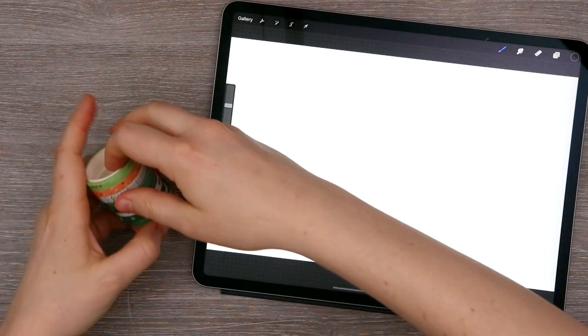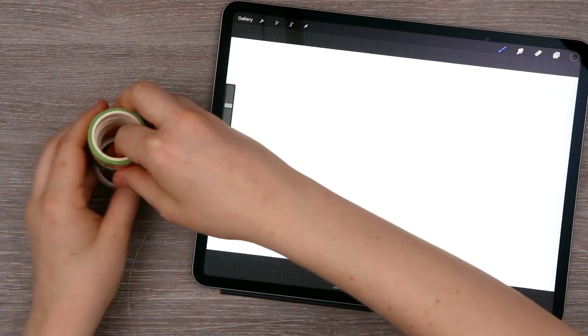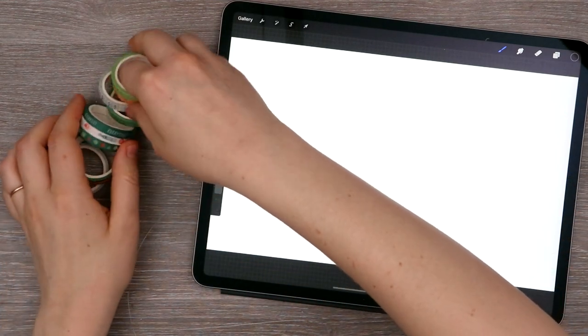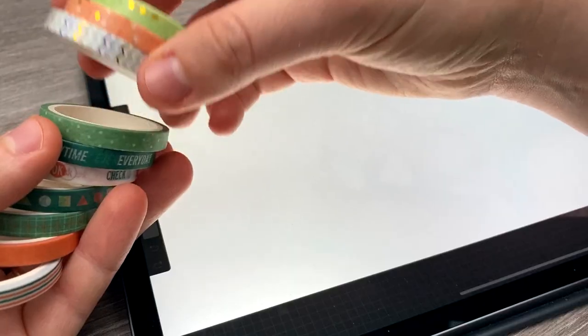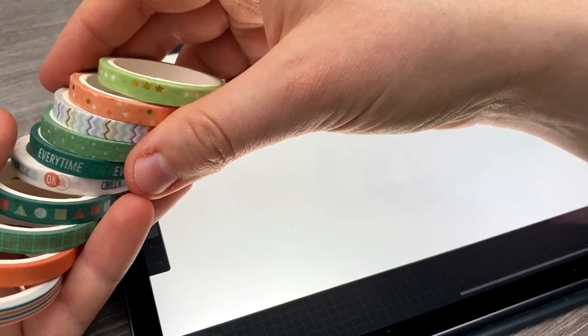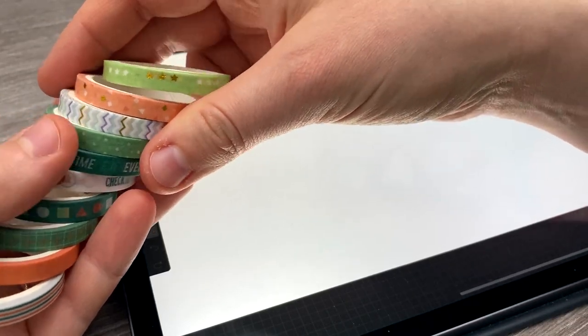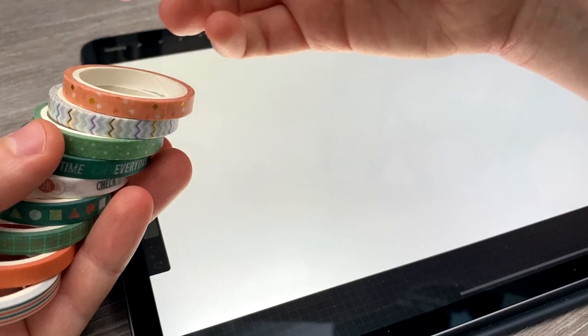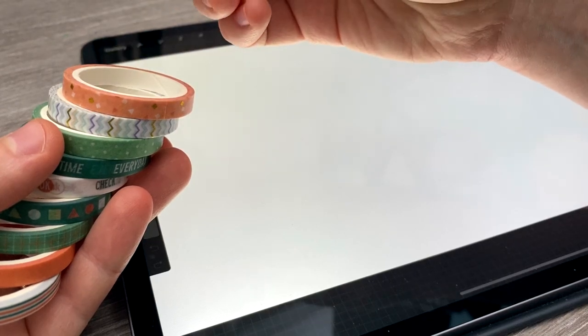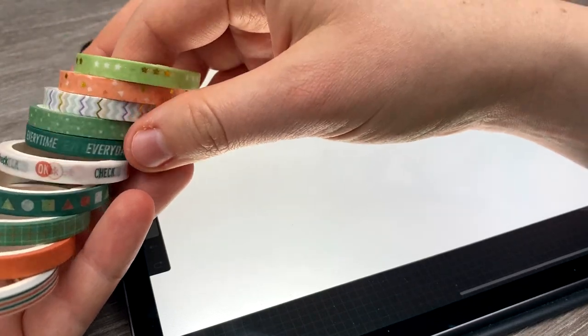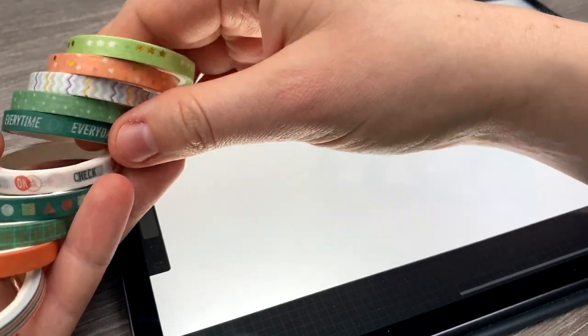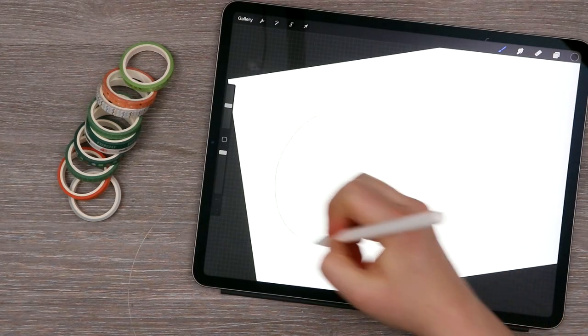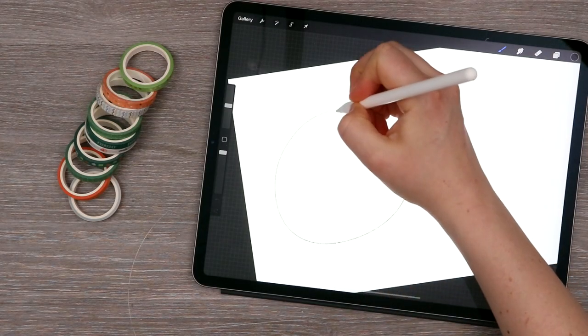So I'm actually quite nervous about using these washi tape. They're very thin. So that means I'm going to have to layer them a lot more. There's also just a lot more texture happening. We only have one solid color and that is the orange here. So, you know, let's just see what happens.